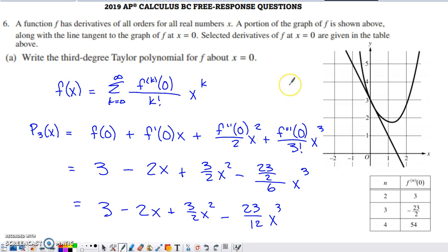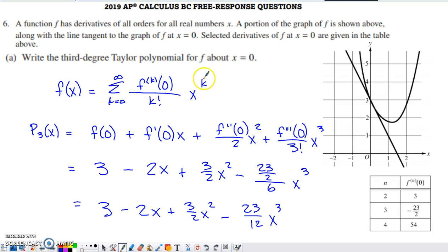Part A asks us to write the third-degree Taylor polynomial for f about zero. Using the Taylor series expansion formula, we place zero in for c to make it a Maclaurin expansion. We evaluate the kth derivative at zero divided by k factorial, then multiply by x to the kth power. For the third-degree polynomial, I need enough terms to see x to the third and nothing above that. The first term is f of zero divided by zero factorial times x to the zero, which simplifies to just f of zero.